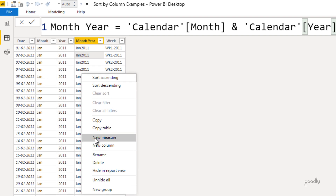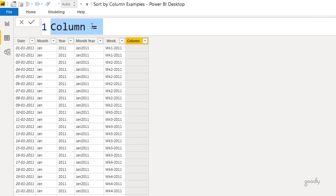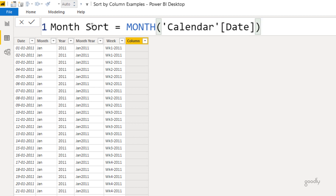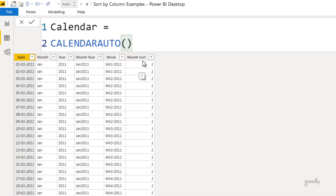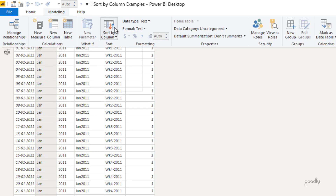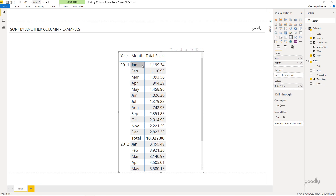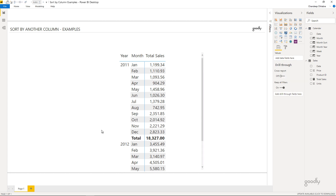I'm going to go back to my calendar table and create a new column for sorting the months in the correct order. I right-click and add a new column — I'll call this 'month sort' — and I find the month number of the calendar date. Month sort is simply the month number of the particular date: January gets assigned 1, February gets assigned 2, and so on. I click on the month, go to Modeling, and sort by the month sort order. Coming back to the visual, this is now correct: January is first, December is last.